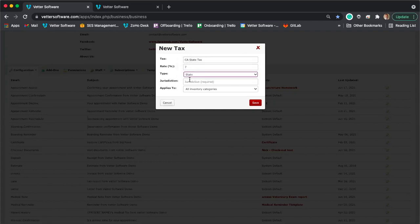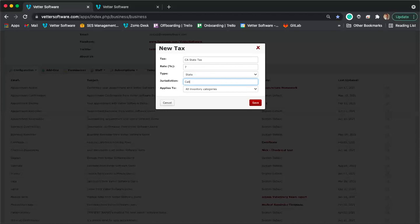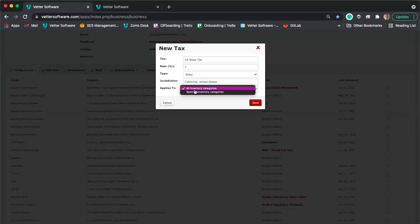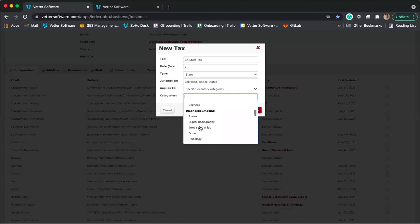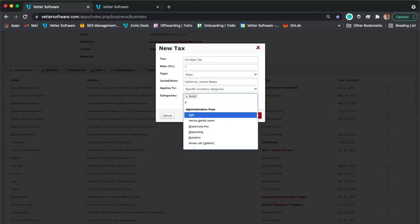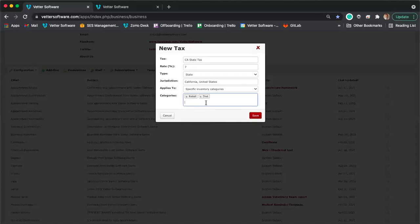For the 'Applies To' section, you can have this tax apply to all inventory categories, or select specific categories — for example, just retail items and diet products. After saving, your state tax is entered into Vetter. Now let me show you how to add addresses. Since the location of the invoice is set to an address — either in clinic, the client's address, or a contact's address — it's important to have those addresses entered correctly.